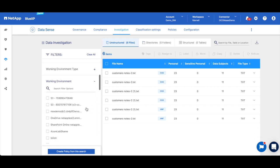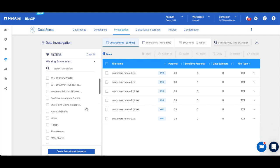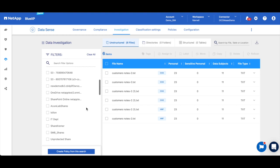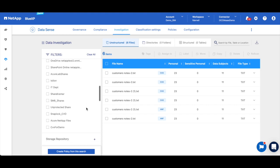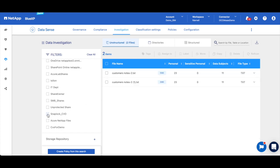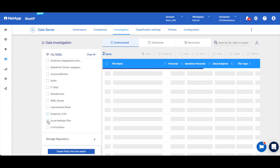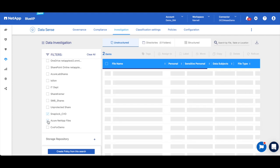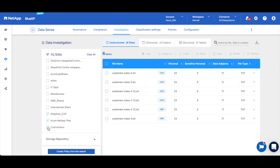So if we go down to working environment, we can see that there are a number of different working environments that contain this data. And if we filter here, we can see in this environment we have two items, up here we have two more, and then there's our six. So this is where I'm going to want to focus my remediation efforts.